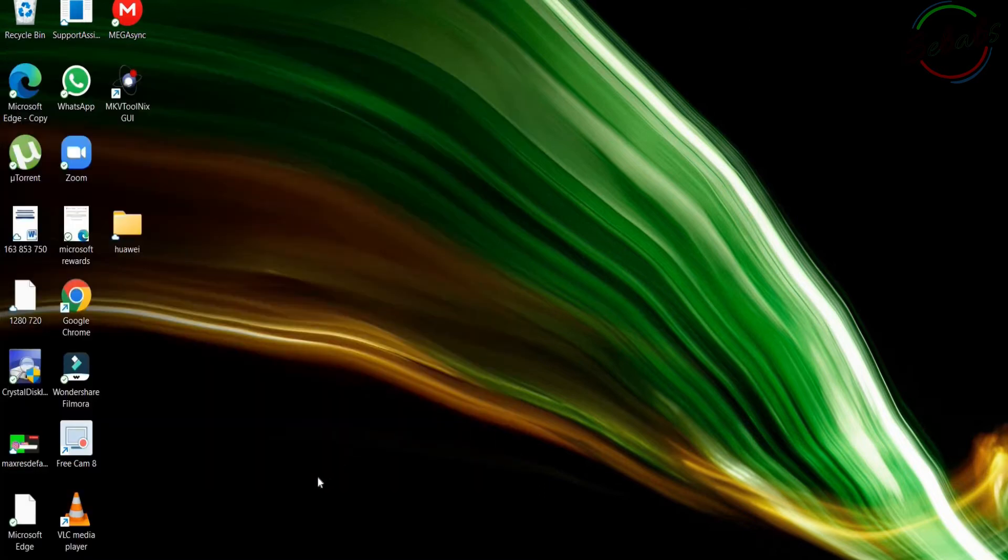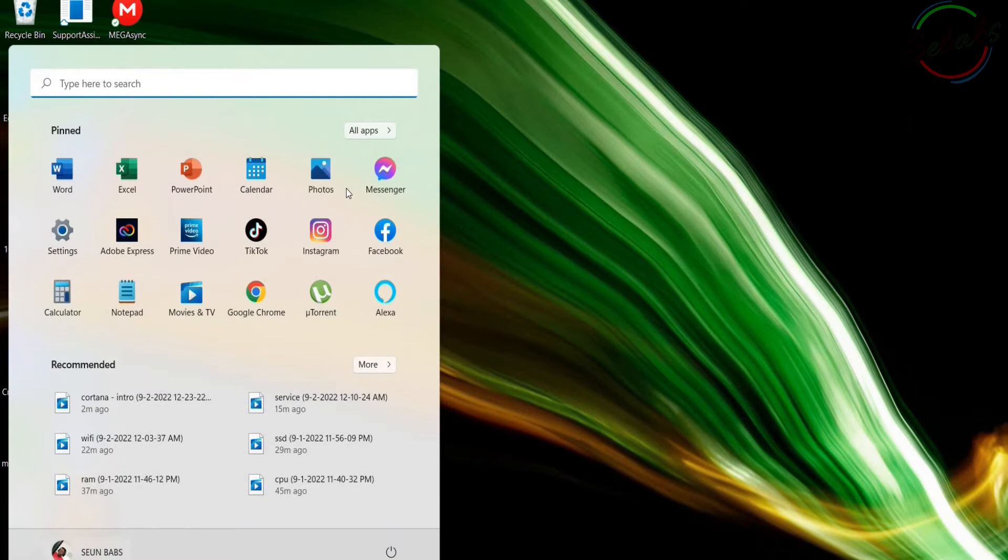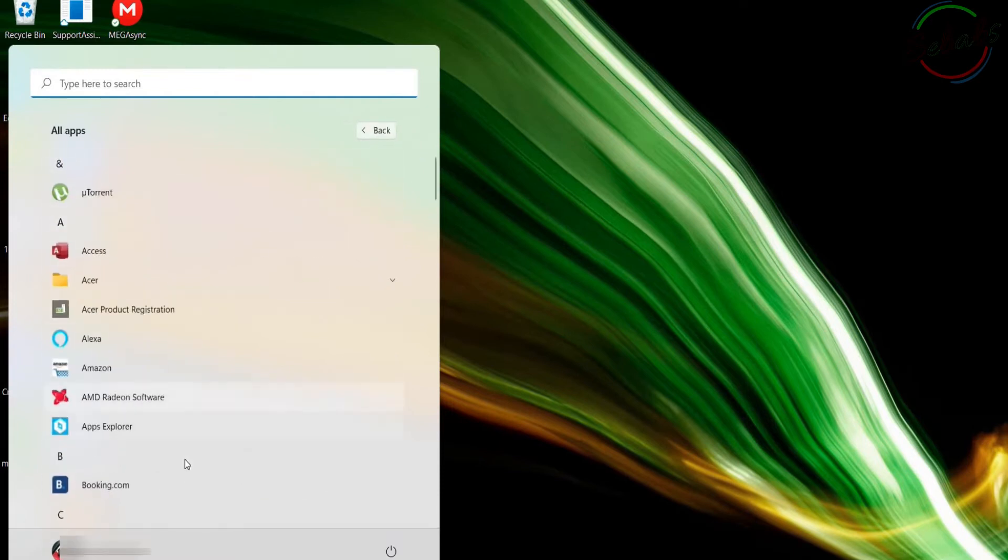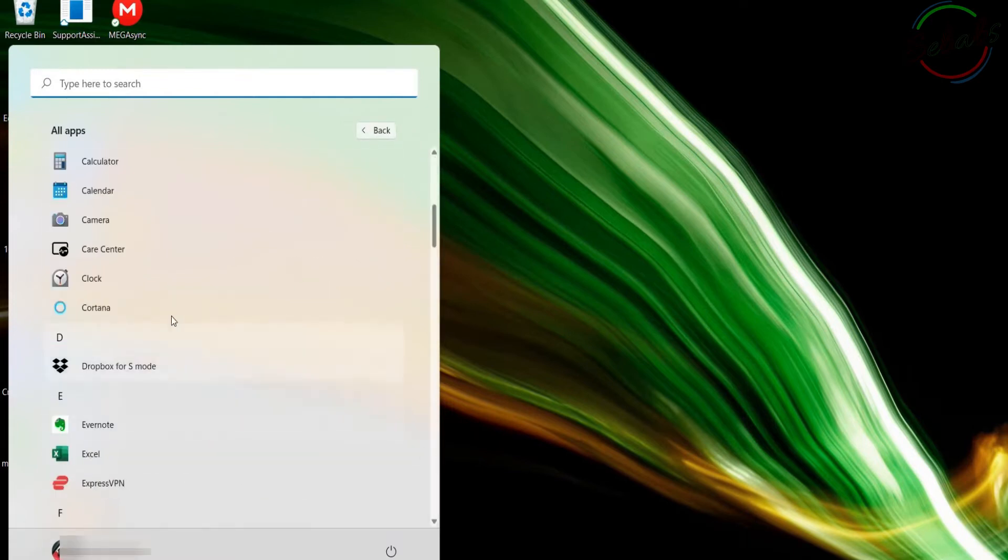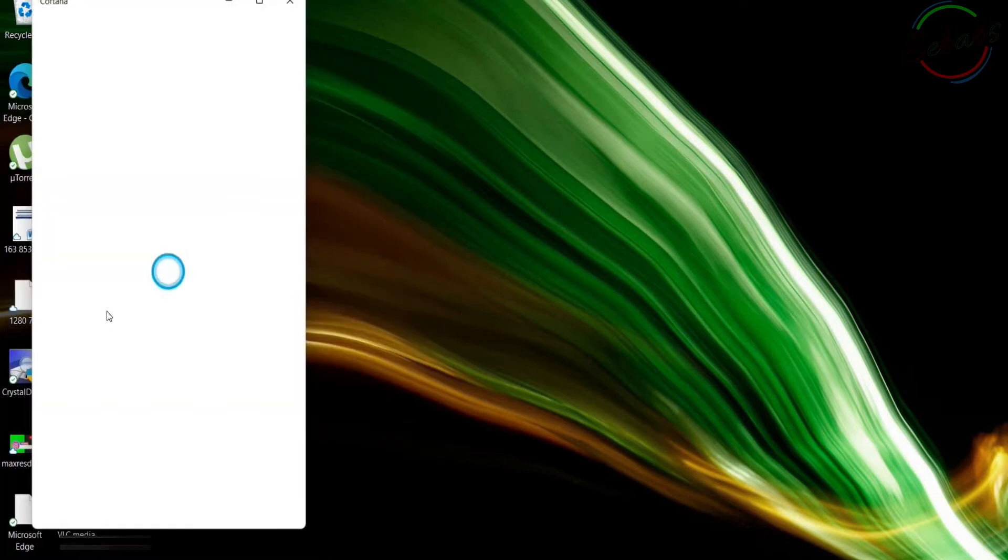Alternatively, you can launch Windows Start, tap All Apps, scroll down, and you should have Cortana here. Click on it to open it.